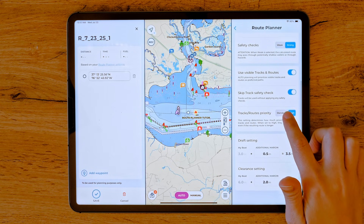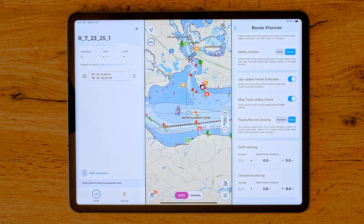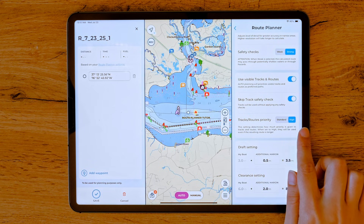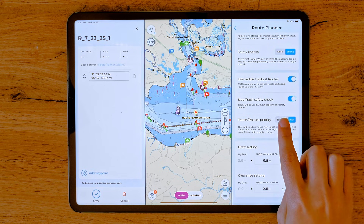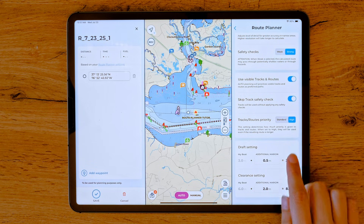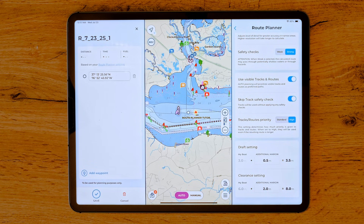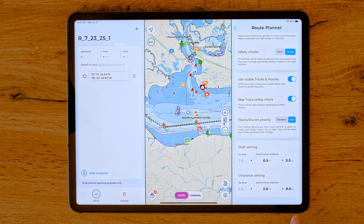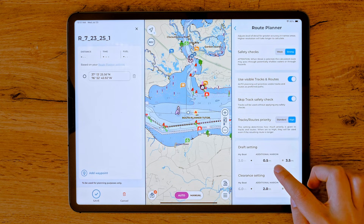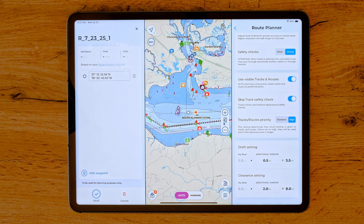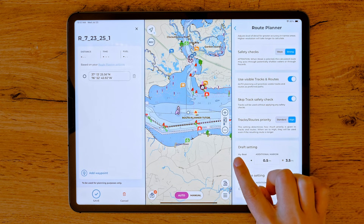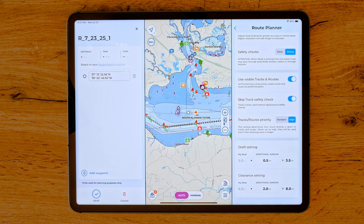Finally, there is Tracks Routes Priority, which determines how existing tracks and routes are used. Standard uses the tracks or routes as a guide, but if it finds a more effective path, it will suggest it. High uses the tracks or routes as a strict guide, which can result in the creation of longer paths. The Additional Margins section allows you to add safety buffers to your draft and clearance settings. This feature uses the vessel specifications entered in the MyBoat section and lets you apply extra margins for enhanced navigational safety.